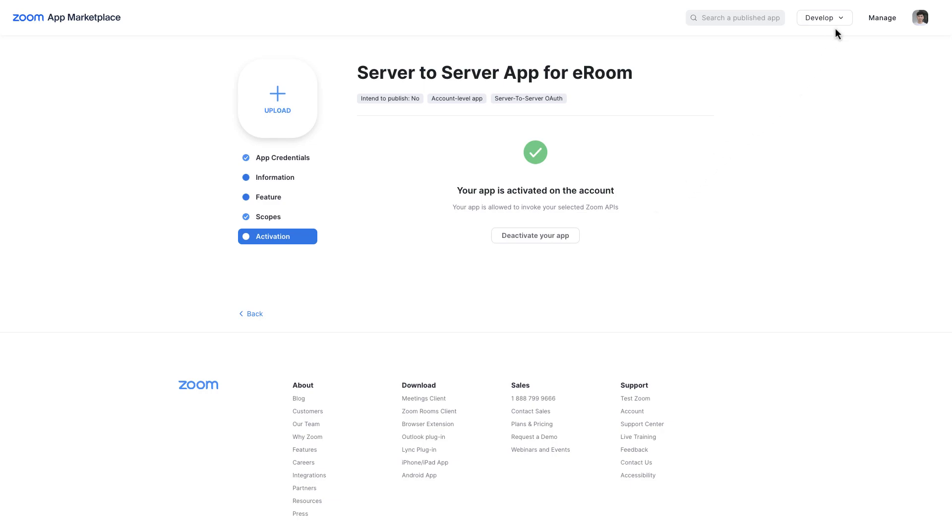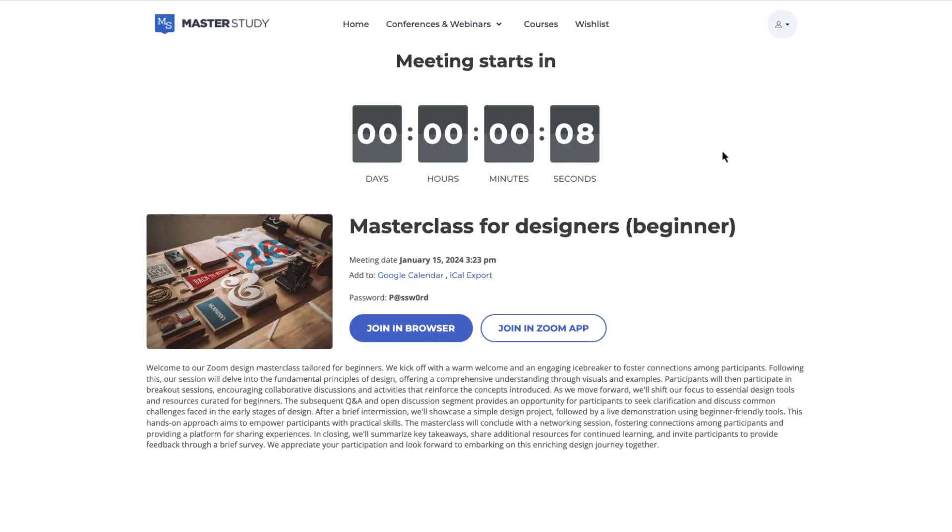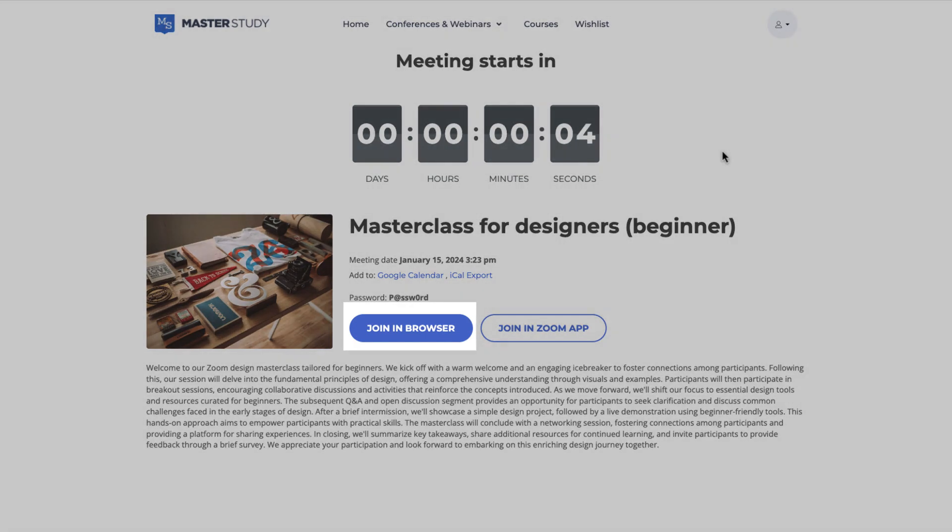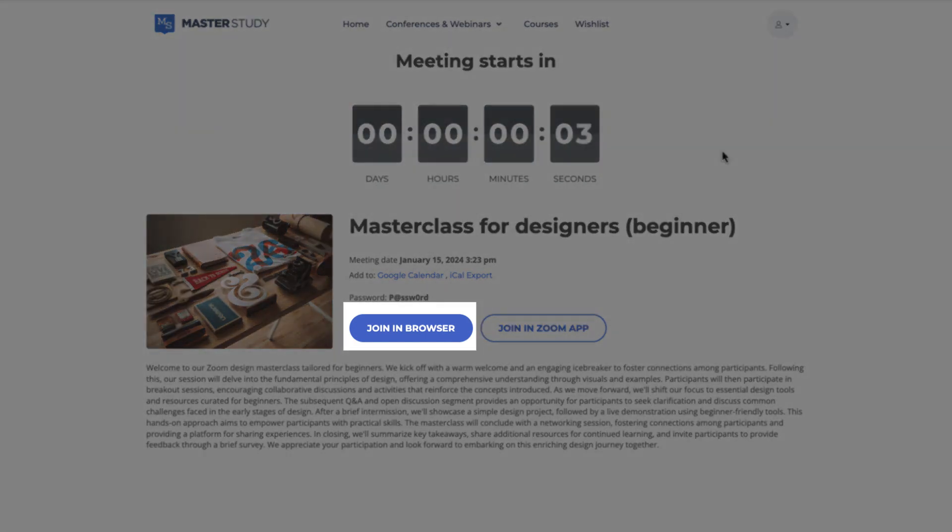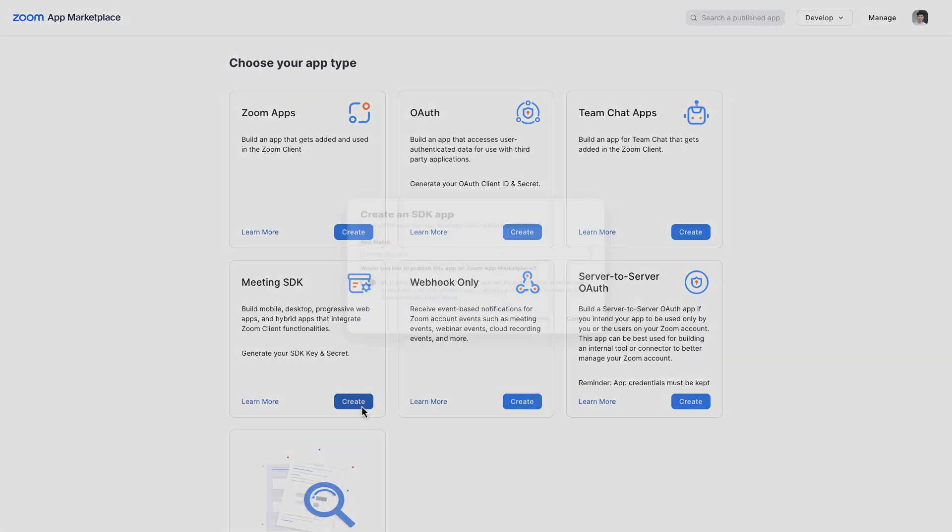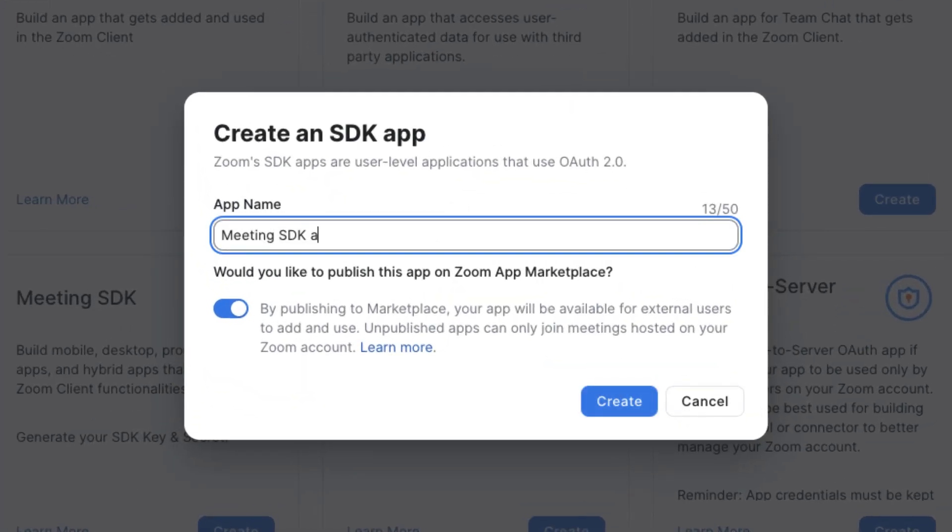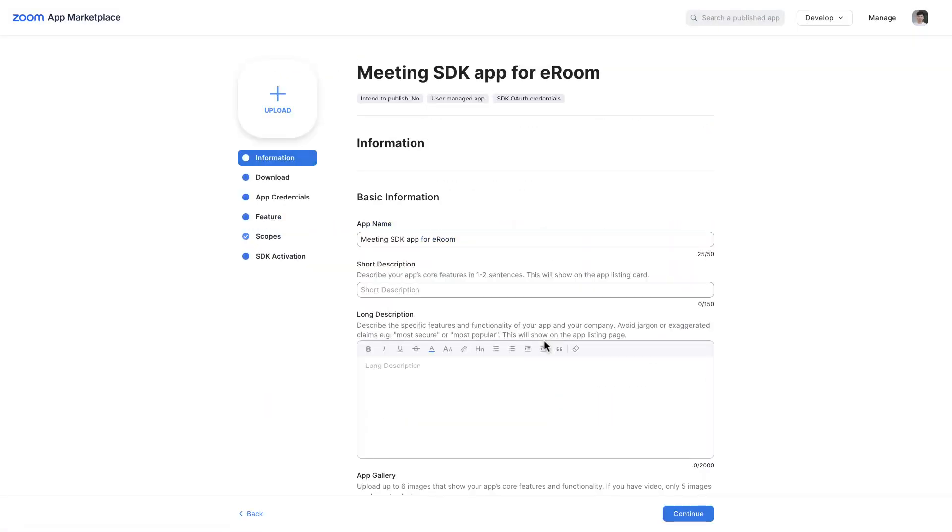Now let's go back to the App List to generate keys for Meeting SDK. Zoom Meeting SDK offers video conferencing features that mirror the meeting experience in the Zoom client. Meeting SDK is required to make join-in browser work. In the pop-up window, set a name for the app and disable the toggle button. In the Information section, it is required to fill out the following fields.